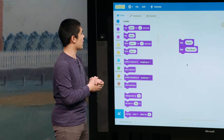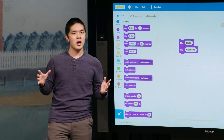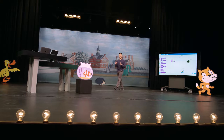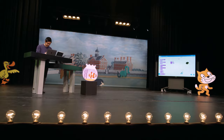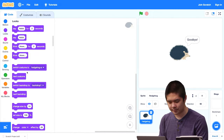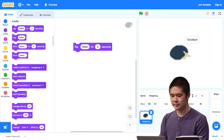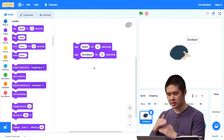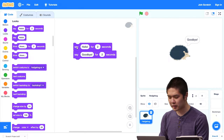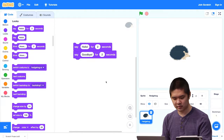Fortunately, there's a block that will help: 'say hello for 2 seconds.' Rather than immediately moving to the next block, it stays there for a set amount of time so we can read what the hedgehog is saying. Let me delete the old blocks and replace them with 'say hello for 2 seconds,' then 'say goodbye for 2 seconds.' These are stacked, so when I click, the hedgehog says hello, and then it says goodbye for two seconds. We've fixed the bug.